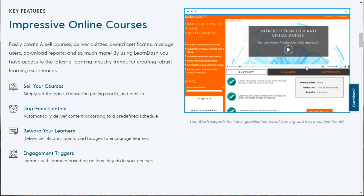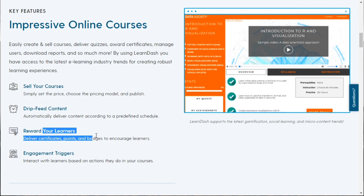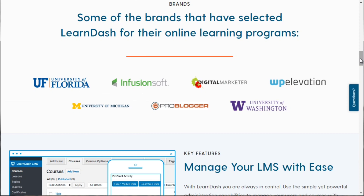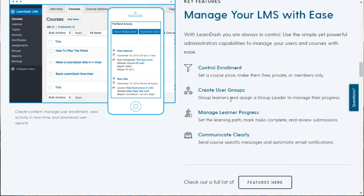Scrolling through LearnDash, you can sell your courses, drip feed content, deliver certificates, points, and badges to encourage learners, and you've got engagement triggers — based on different actions a student takes, you can automatically message them or do certain things. LearnDash is not just an online LMS that accepts money and delivers content — it's so much more. You can create groups, manage learning progress, see where students are on their learning path, and get reports with a bird's-eye overview.